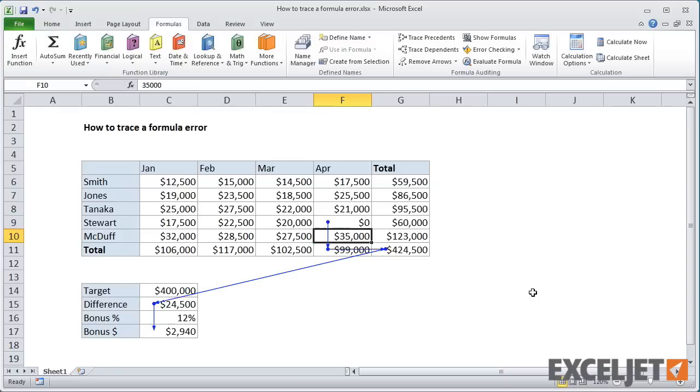Once I fix that problem, all errors are resolved, and the red arrows are replaced by blue arrows.